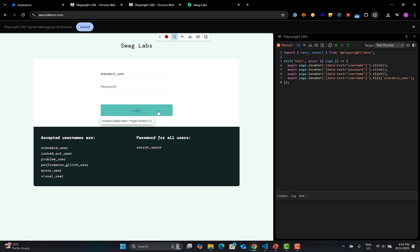You can click the record button, and use the pick-locator option: if you need to find a locator for any specific element, click on it and you will see the locator. This extension works pretty much the same way as Codegen but inside the browser, so you don't need to open Playwright Codegen again and again.